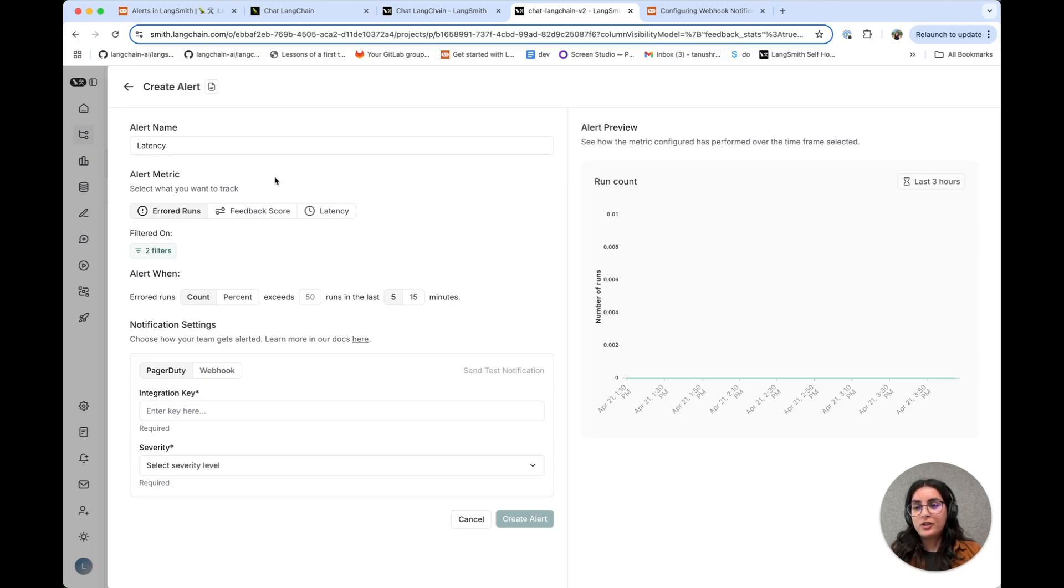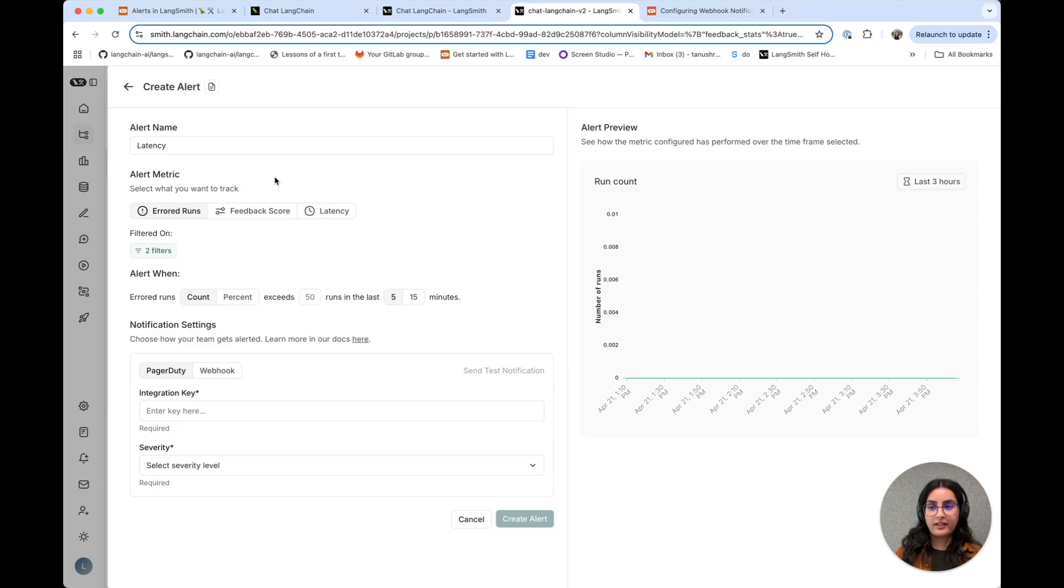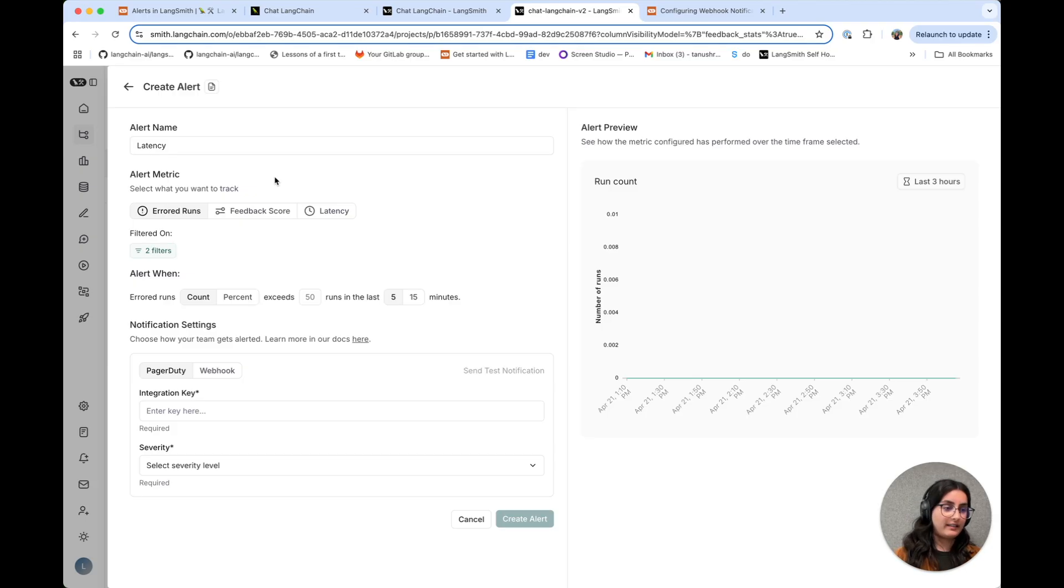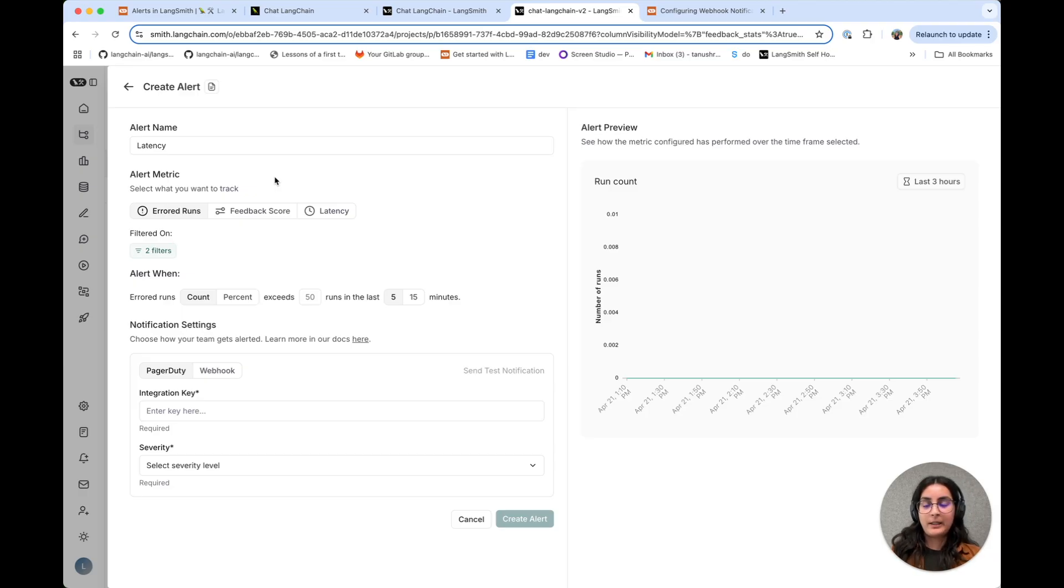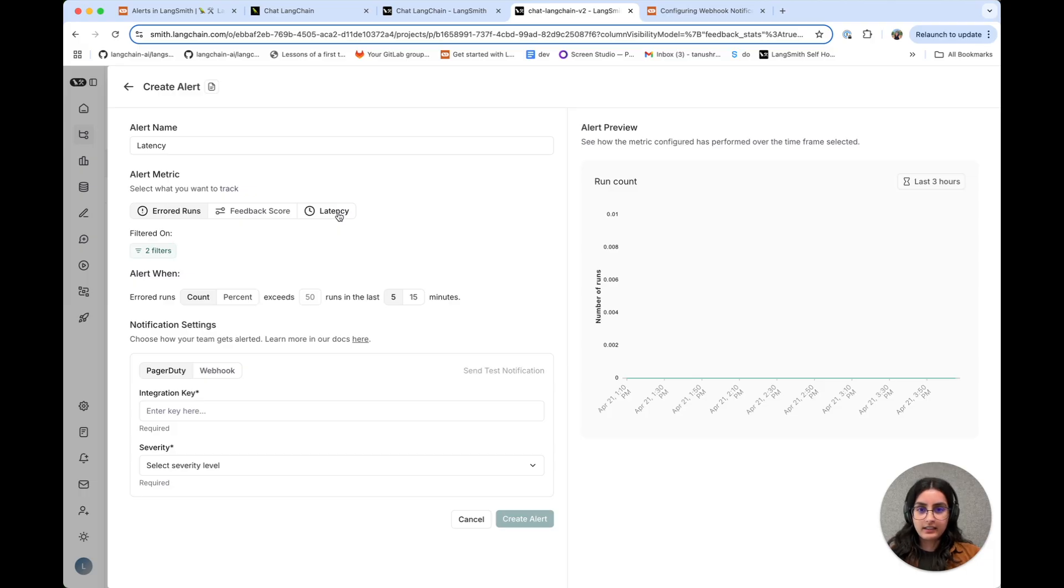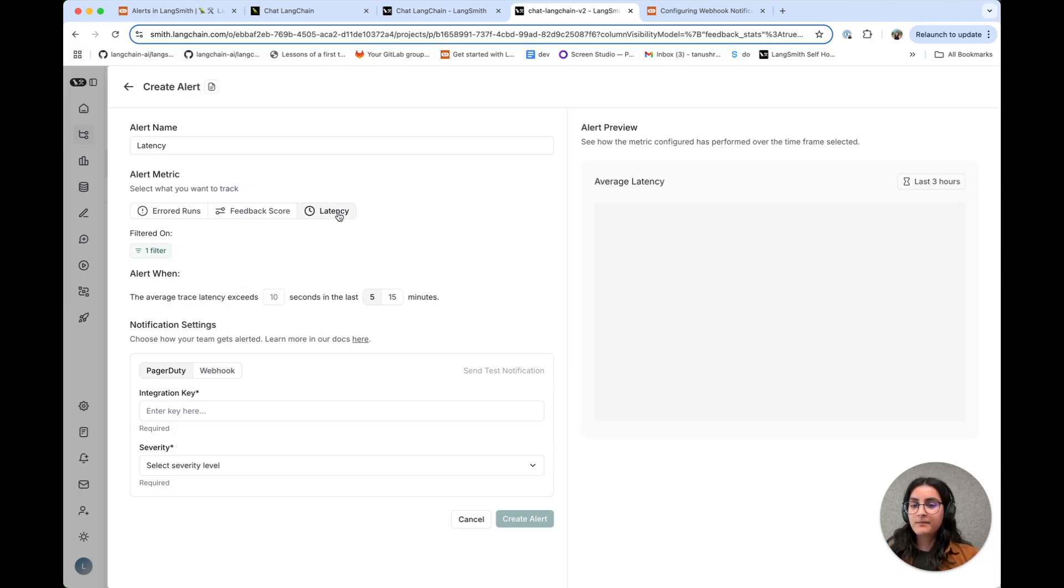So today we support alerting on three different kinds of metrics: error runs, feedback score, as well as application latency. In the future, we do plan on adding more types of alerts here. So I'm going to select latency for this purpose.